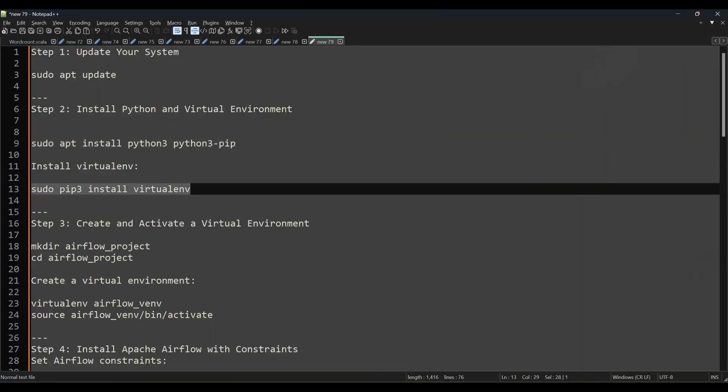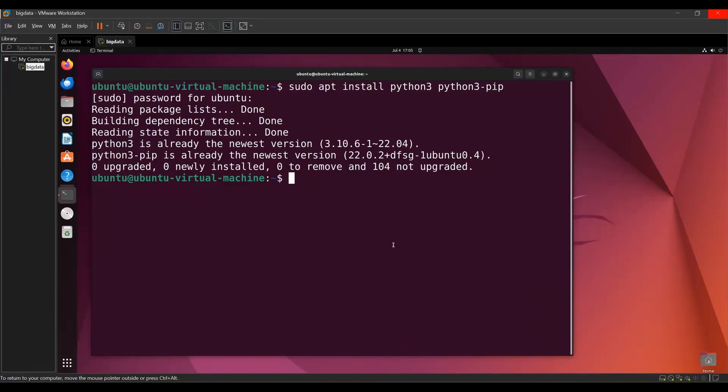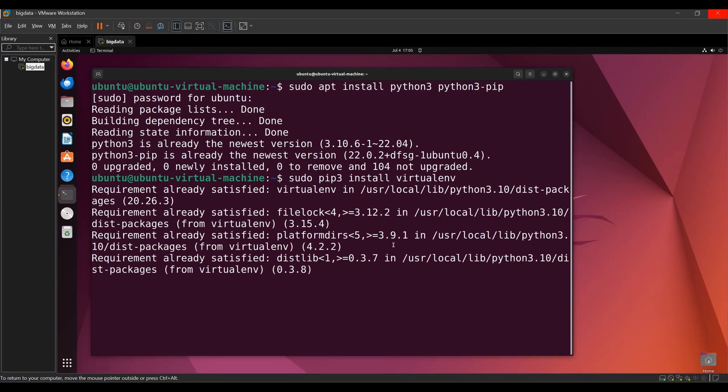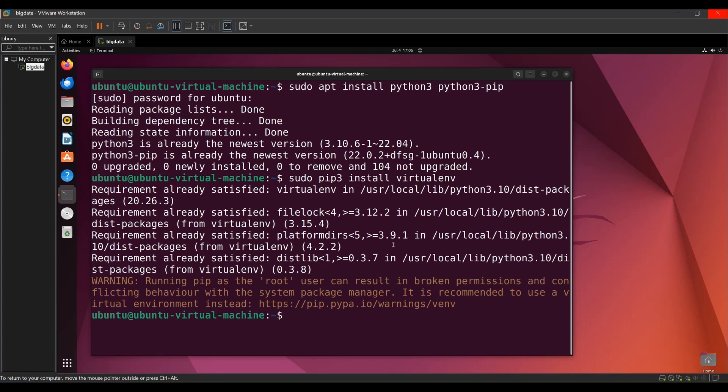Next, I'm going to install the virtual environment package — `virtualenv`. I'm not going to use the actual Python I already have on my machine, since some applications are already running on it. To avoid disturbing that, I'm going with the virtual environment option — creating a virtual environment on top of my Linux in which I'll deploy Airflow.